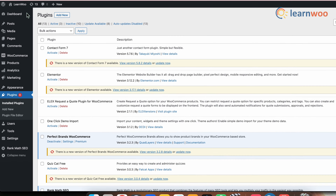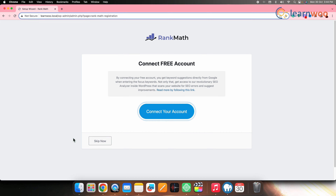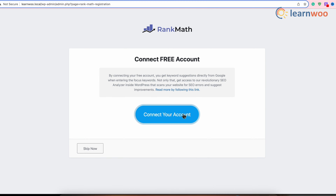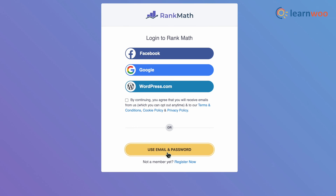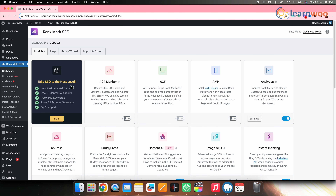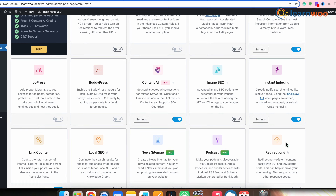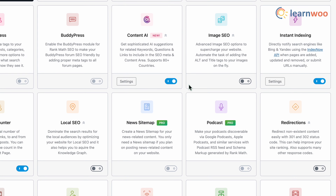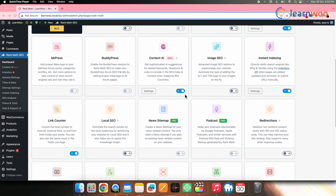Go to WordPress Dashboard → Rank Math SEO. You'll land on a particular page and be asked to connect your Rank Math SEO account. Click on Connect Now, enter your credentials, and connect to your account. Once connected, you'll land on the Rank Math SEO dashboard in WordPress. Scroll down and enable the button to activate the Content AI feature.